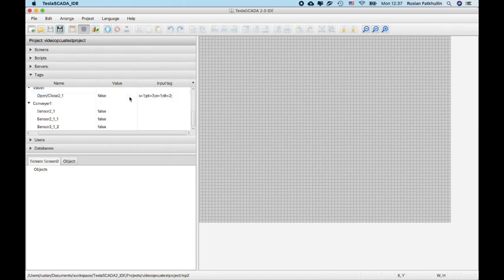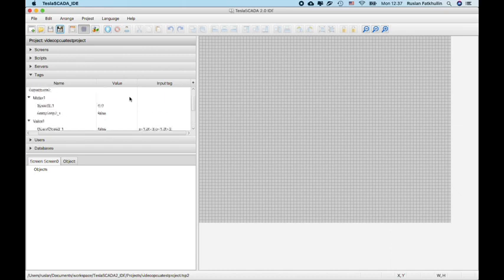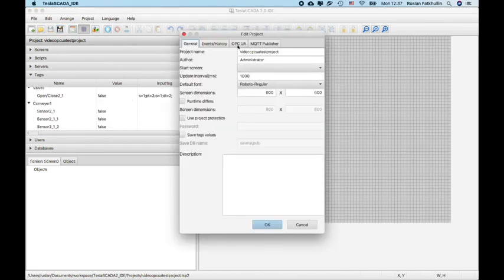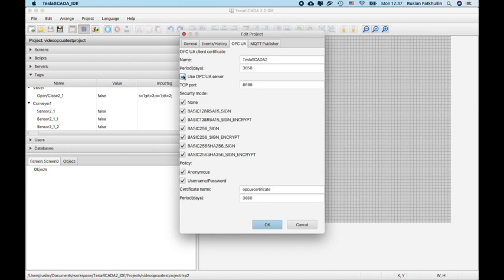Also in the new versions we implement OPC UA server. We added new encryptions.